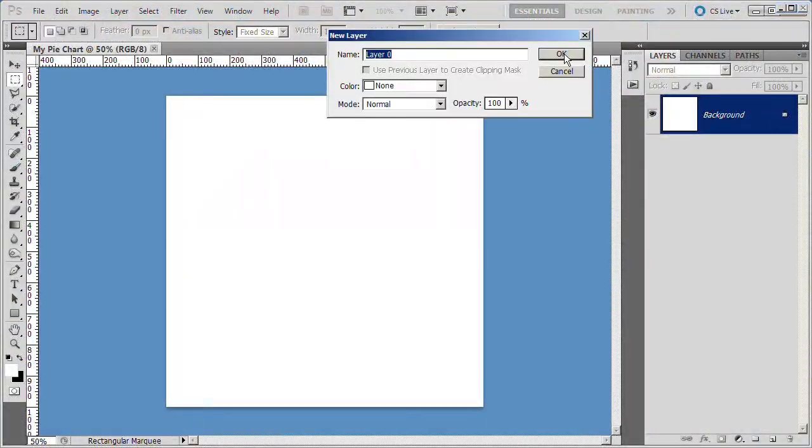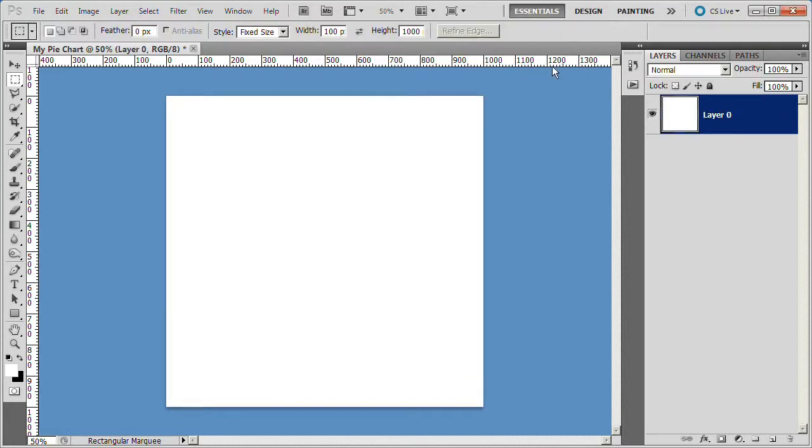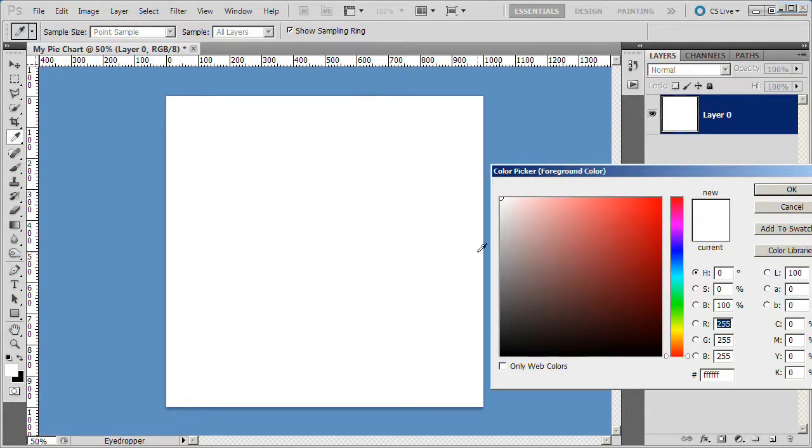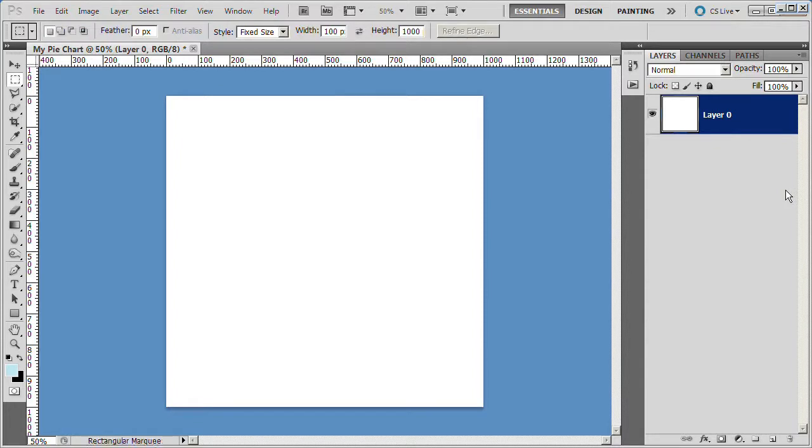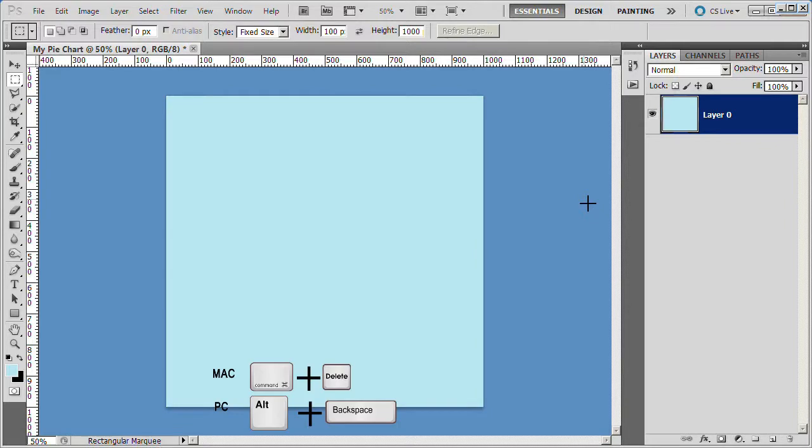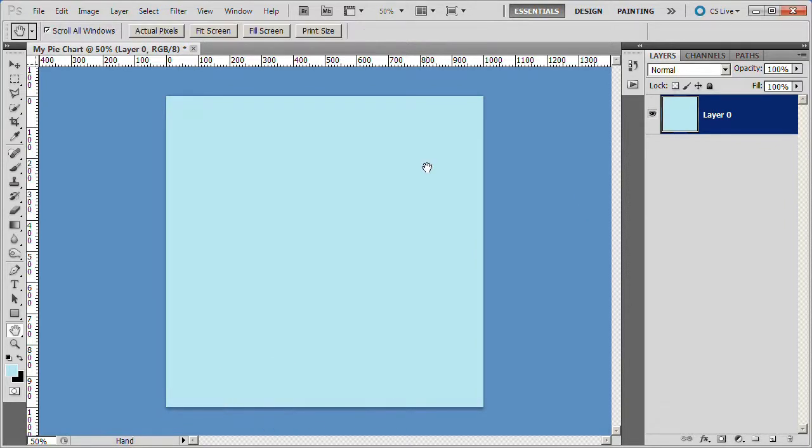Double click the background layer to unlock it, its name will now be layer 0. Change the foreground color to a light color, I chose blue. Fill layer 0 with the light blue. You can press Alt Backspace on the PC or Command Delete on the Mac.